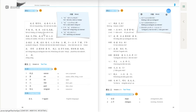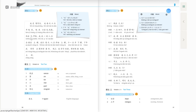As we learned in the last class, the pattern is 先 something, 然后 something. In Text one, the example is 起床以后先洗澡，然后吃早饭. 先 means first do something, and 然后 means and then something. So after I get up, I first take a shower, and then have breakfast.